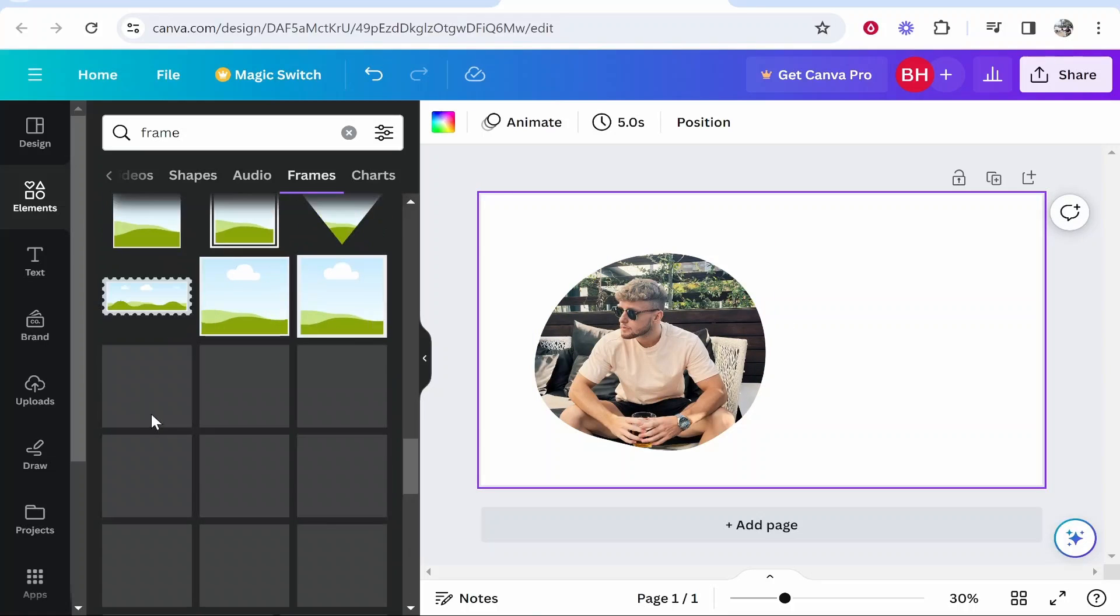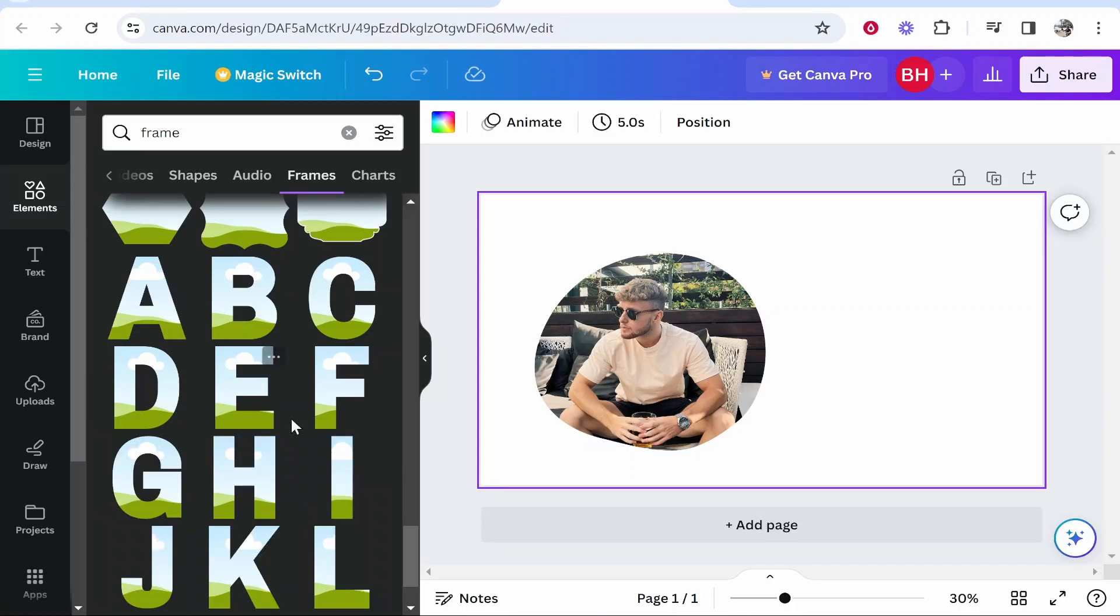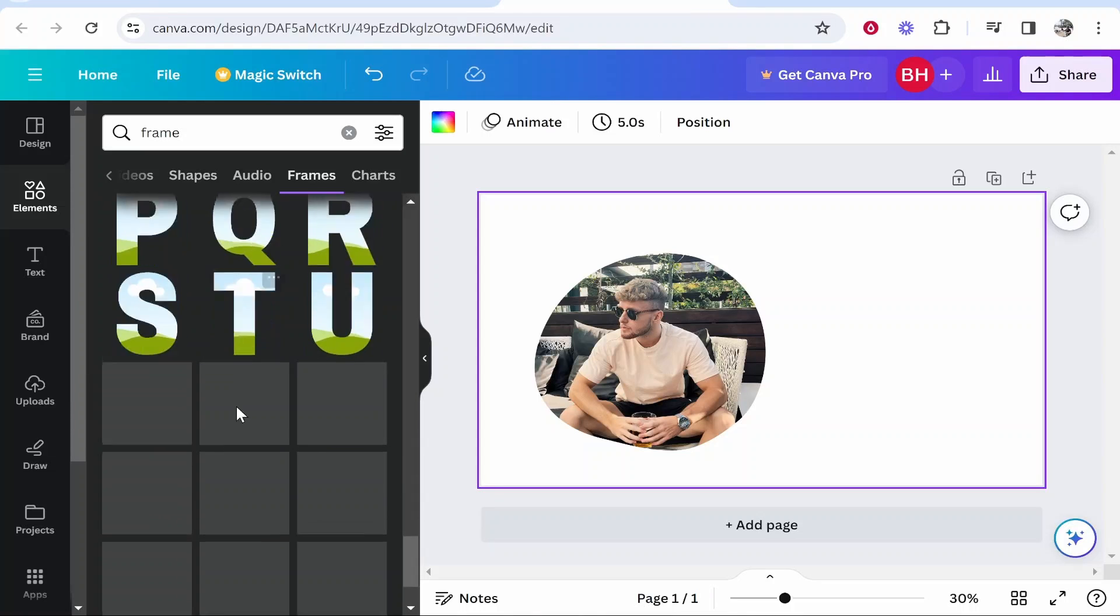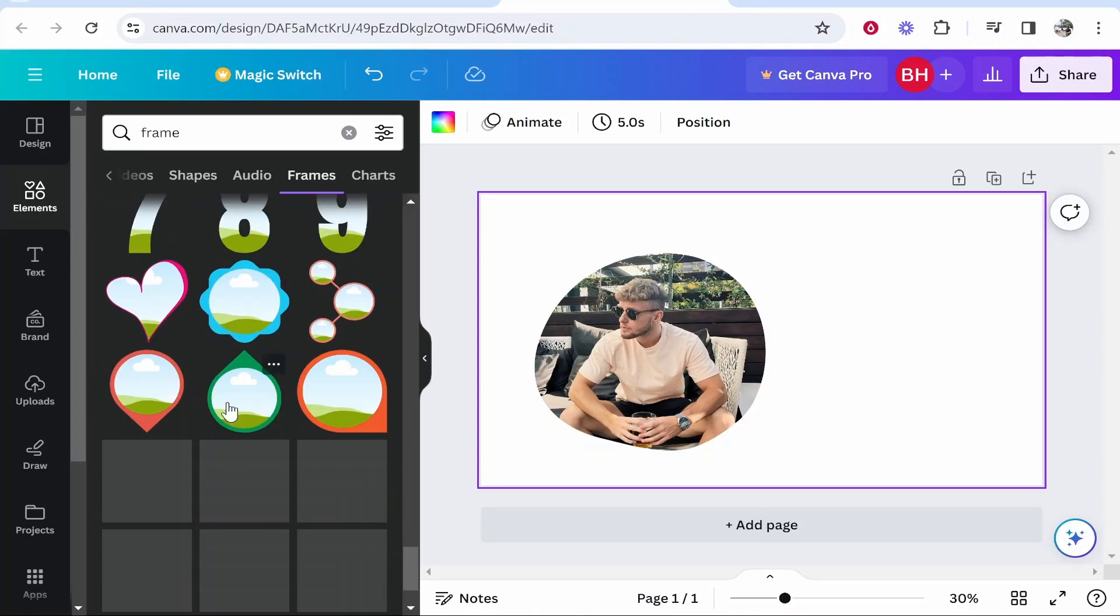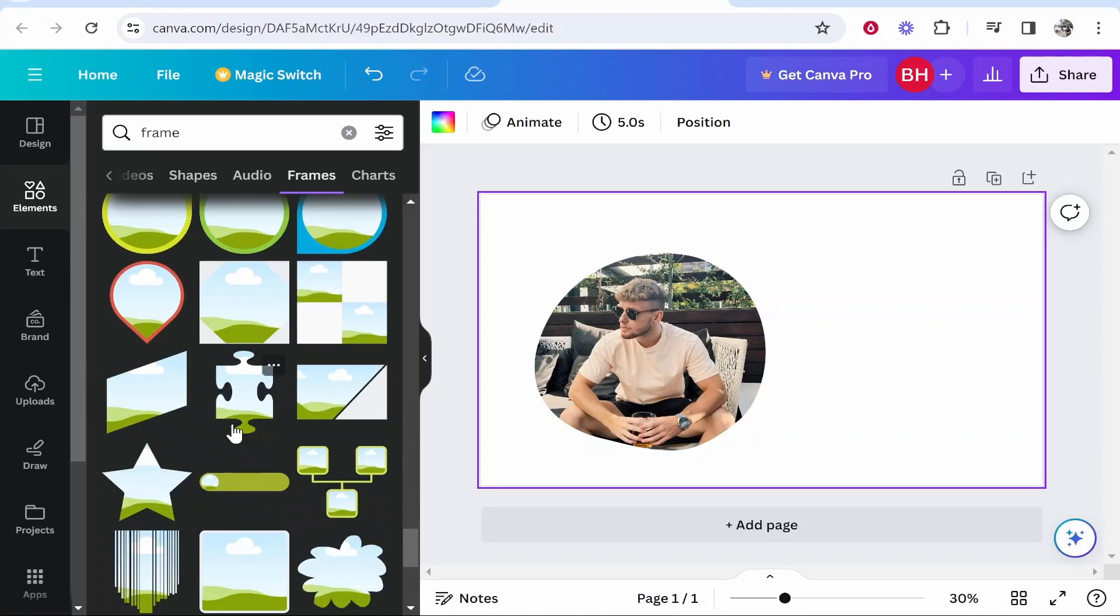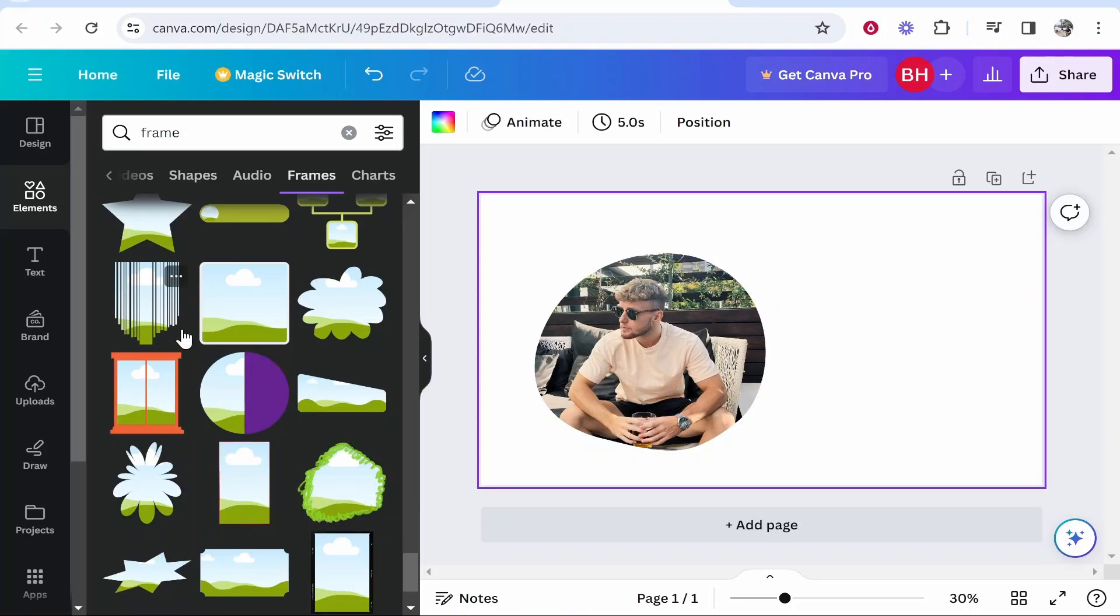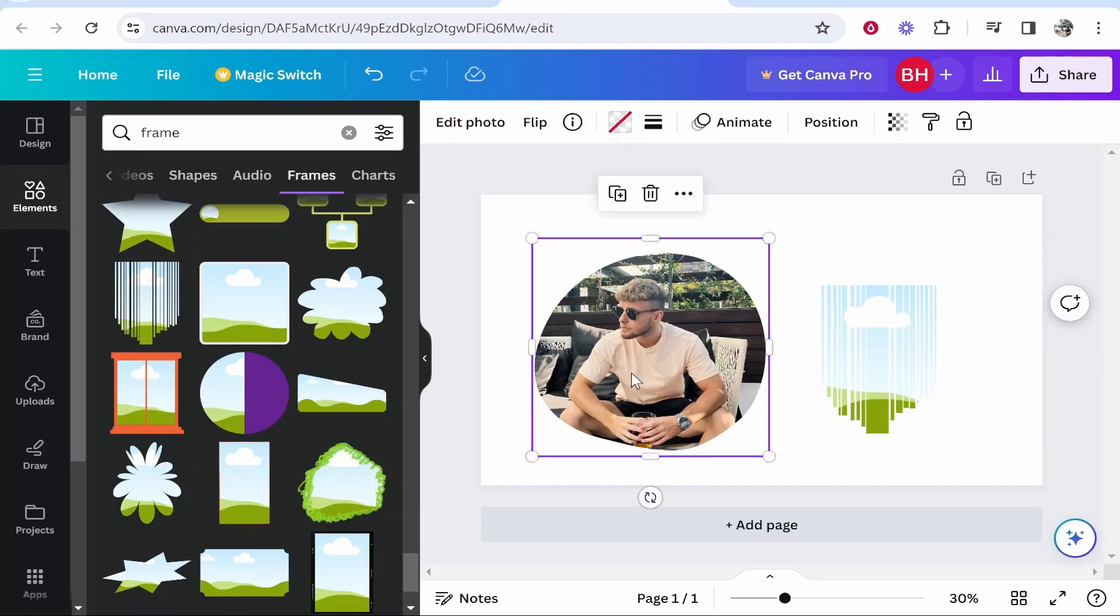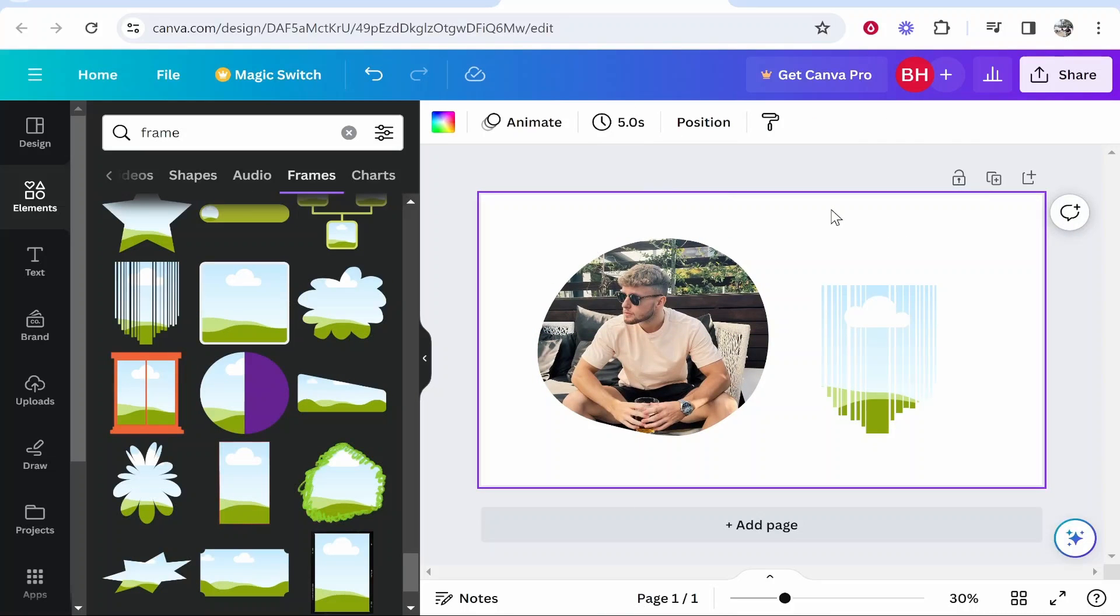You can do this for any shape and I'm sure you can find a shape you're looking for. You can even do it for text as well. There are some cool frames here that you can play around with and use however you'd like, but that's how you crop an image to a shape in Canva.